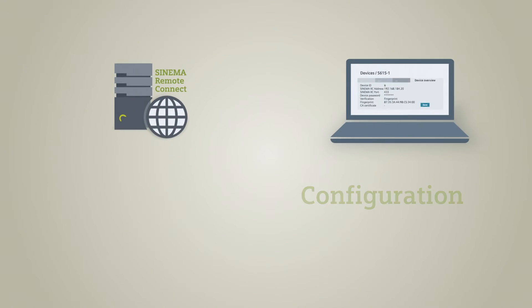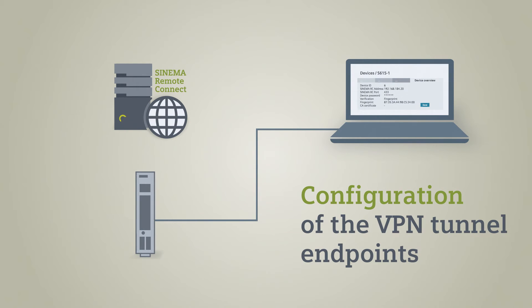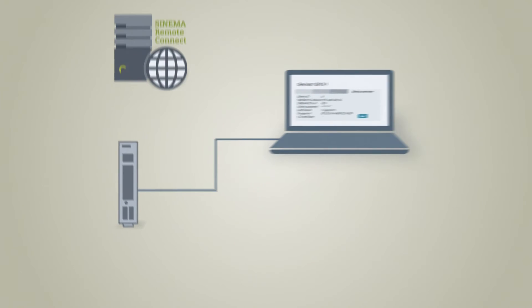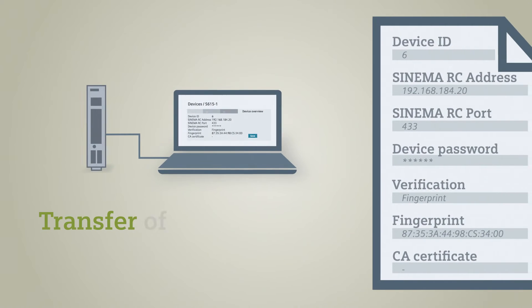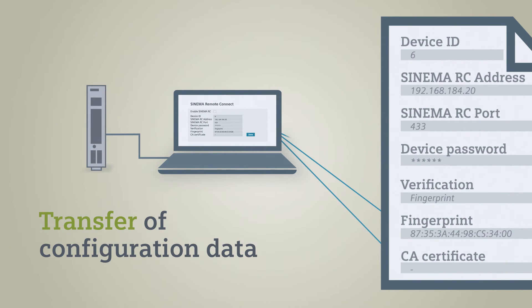In our example, this tunnel endpoint is a SCALANCE S615 security module to which the configuration data is now transferred. This is performed conveniently via auto-configuration with only a few parameters.